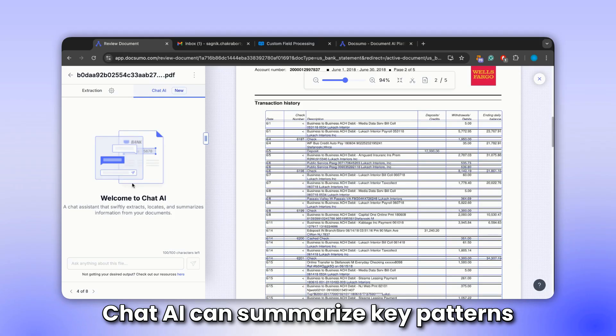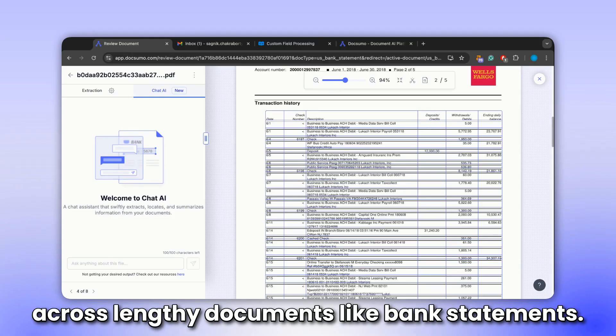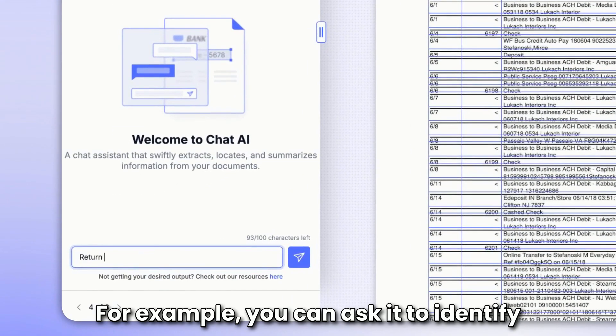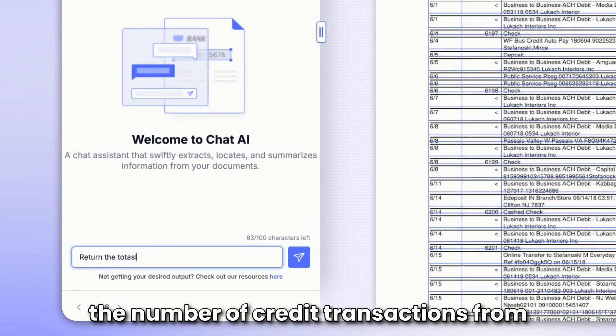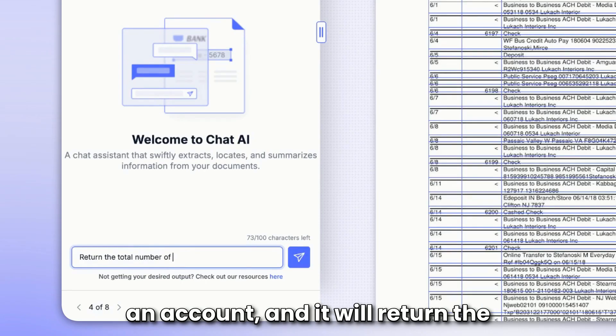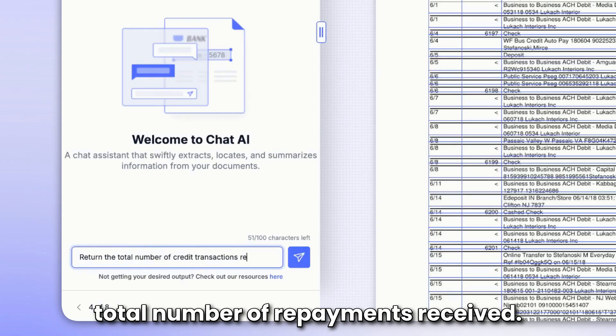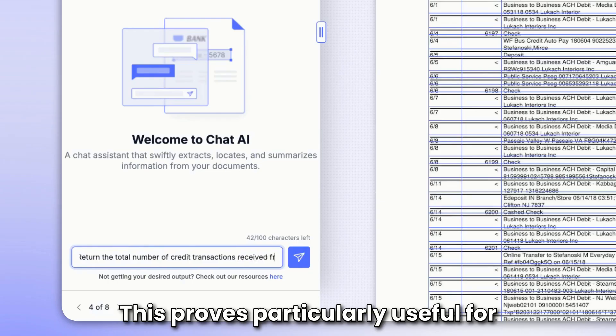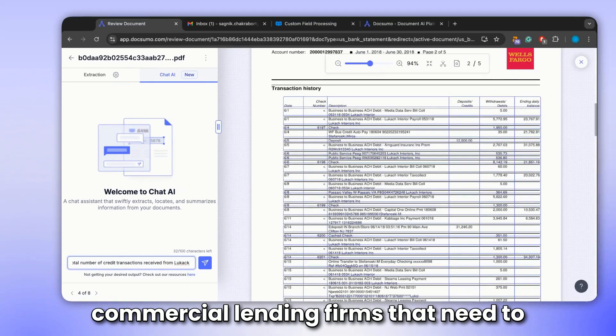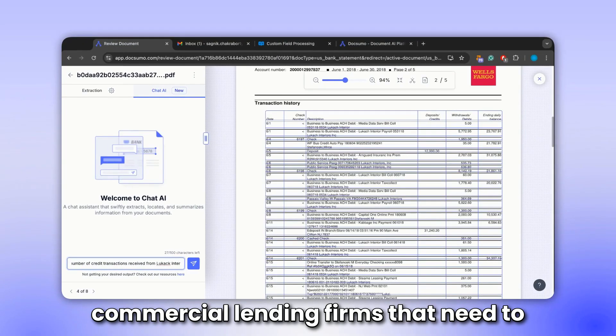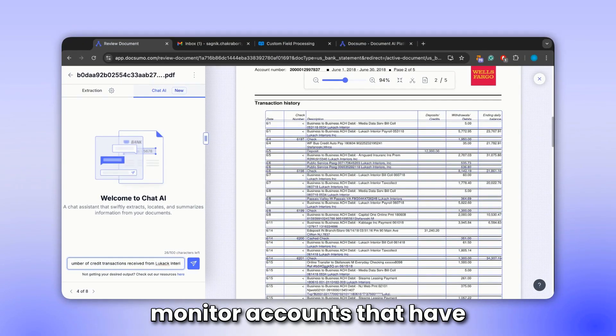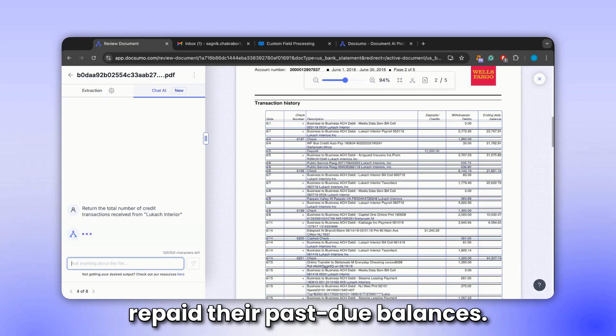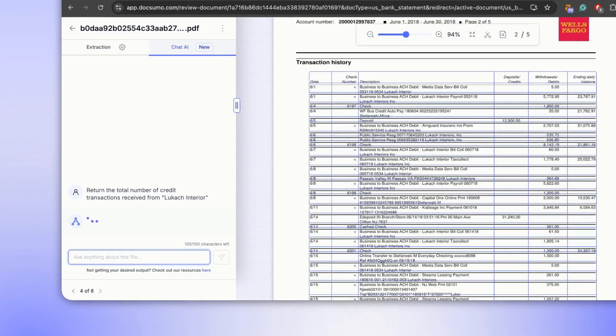Chat AI can summarize key patterns across lengthy documents like bank statements. For example, you can ask it to identify the number of credit transactions from an account, and it will return the total number of repayments received. This proves particularly useful for commercial lending firms that need to monitor accounts that have repaid their past due balances.